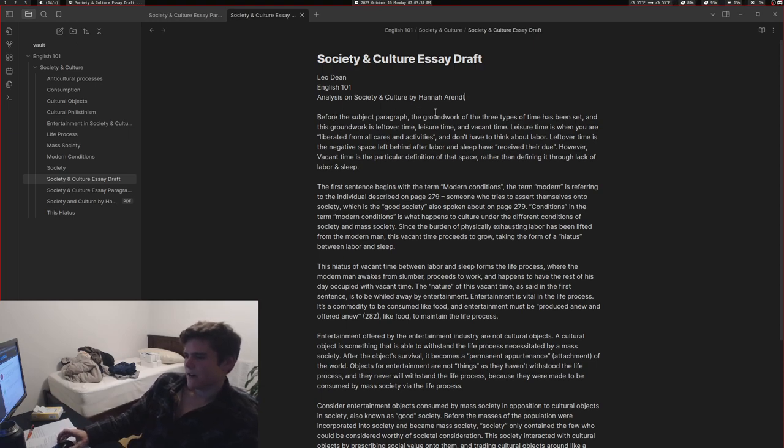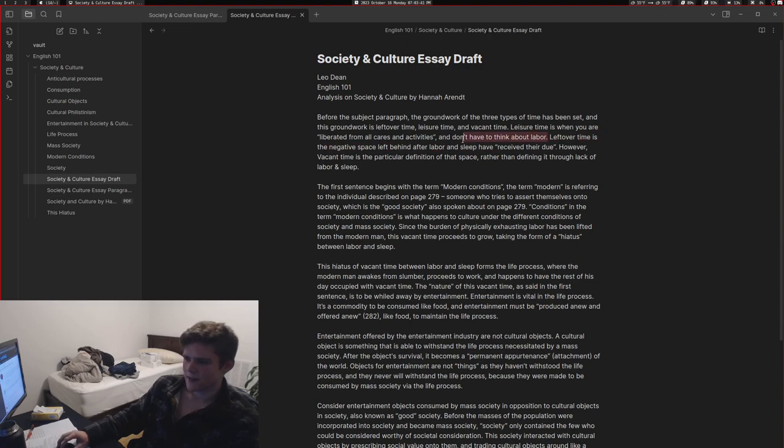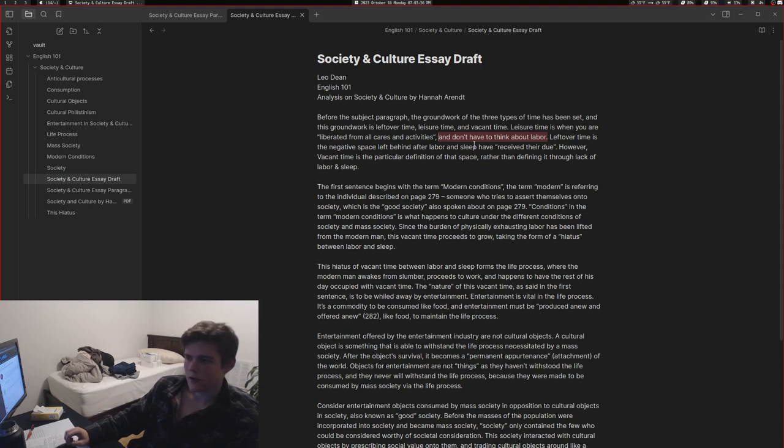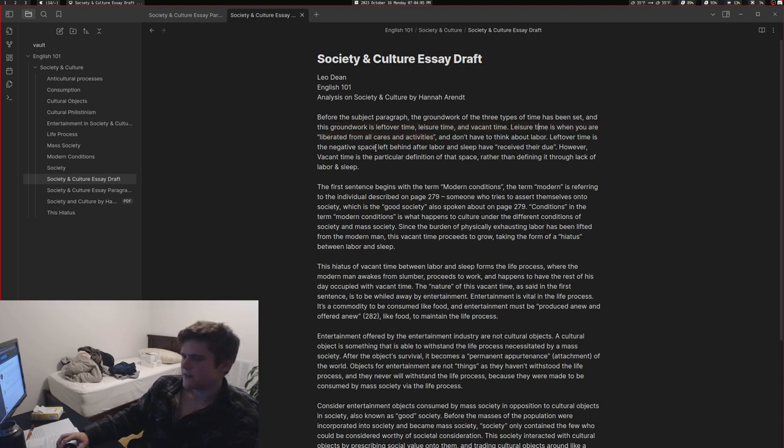Before the subject paragraph, the groundwork of the three types of time has been set, and this groundwork is leftover time, leisure time, and vacant time. Leisure time is when you are liberated from all cares and activities and don't have to think about labor. An example would be like if it's the weekend, you're still thinking about labor on Sunday because the next day is work. So in an example where you're not working, you are liberated from all cares and activities and therefore have leisure time.